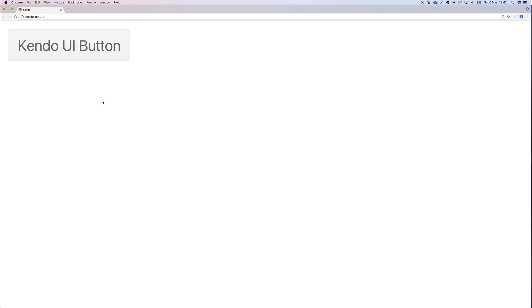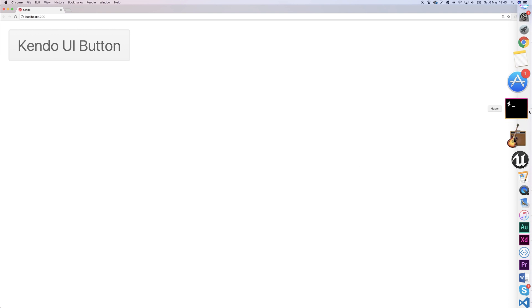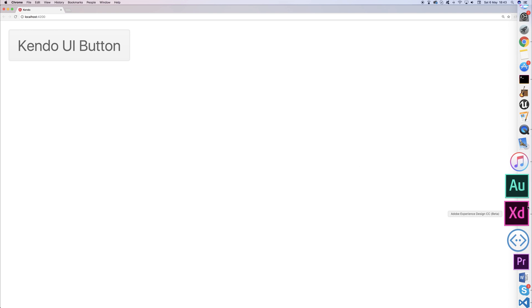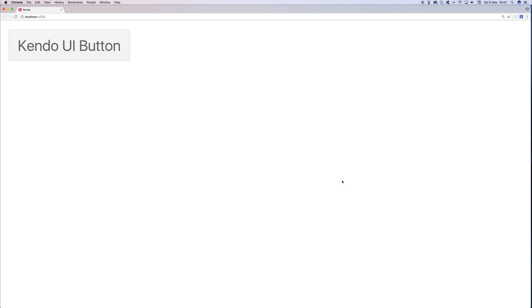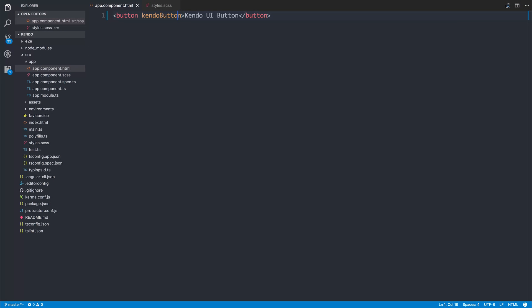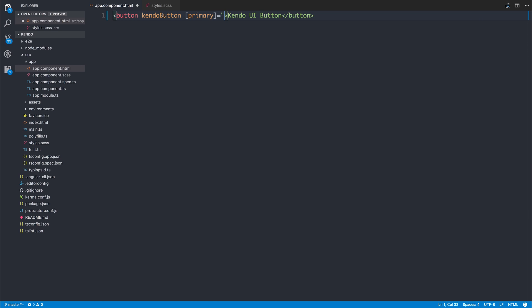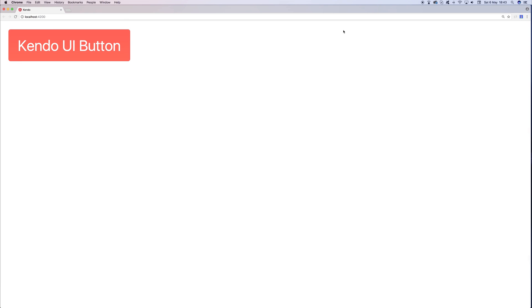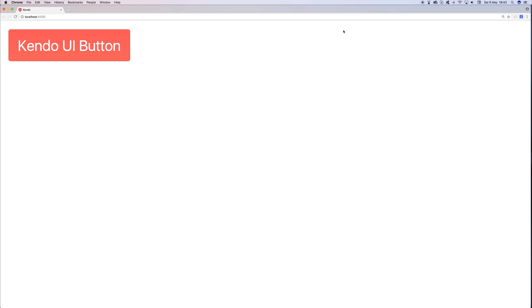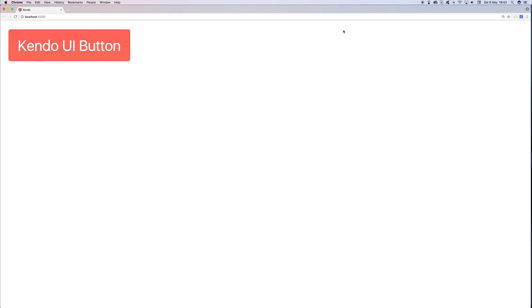If we check inside of Google Chrome, we can see our new Kendo UI styled button. It's very big on my screen because I'm super zoomed in. Let's take a look at actually adding some color to our button. We can add the primary attribute and say primary is equal to true. If we save the file, now we get our primary color with some white text. Our button now becomes this orange red color.